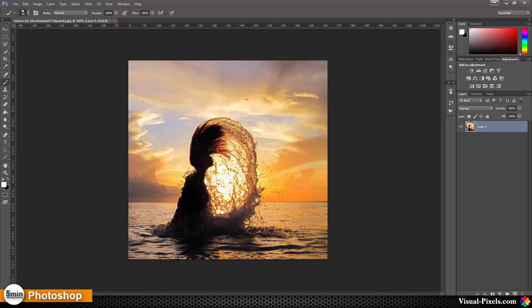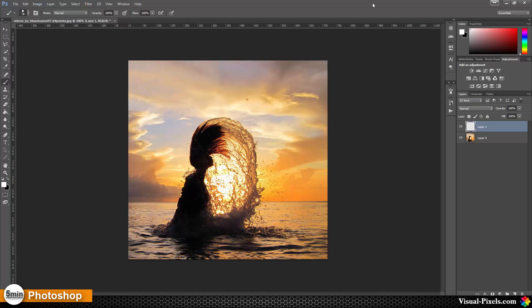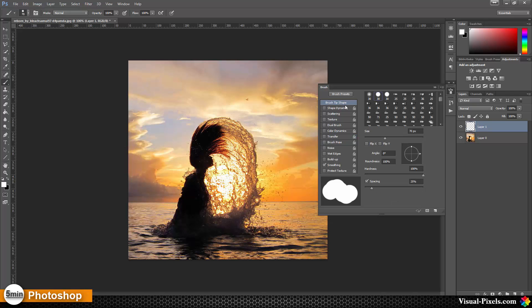With the hard brush selected, I'm going to modify the settings. In the brush settings, I'm going to brush tip shape and I'm going with a spacing of 100, 130, 150, something like that.